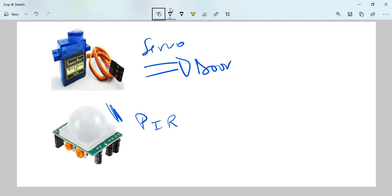So the PIR can be used in different projects, including this one that we're going to make. You can see that on this prototype, if you try to move along, the door gets opened. If no movement is happening, the door is closed. So that's what we are going to do.